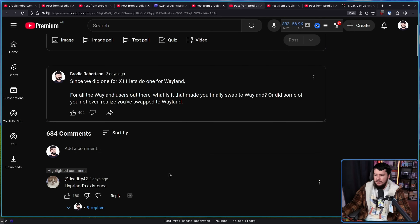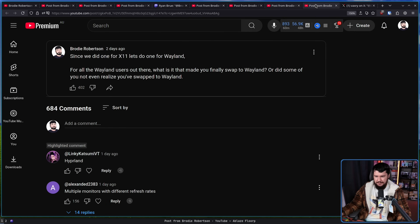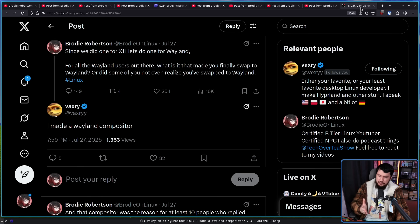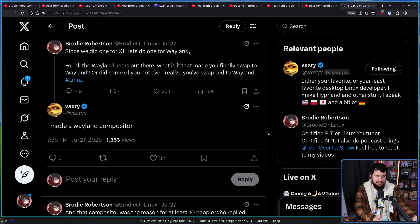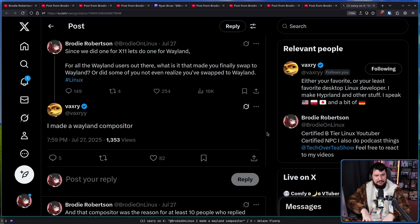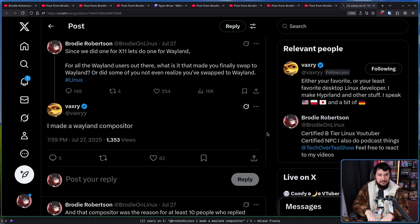I could make an entire video just out of people leaving one single comment: Hyprland's existence. I don't think people that just run desktop environments realize how important Hyprland is to Wayland adoption amongst tiling window manager users. Yes, there are things like DWL and River, and of course I'm running Niri right now, and there's Sway. But for a lot of people, that sort of ricing experience with a dynamic tiling window manager is what they're looking for. And before Hyprland, there wasn't really a great option to fill that niche.